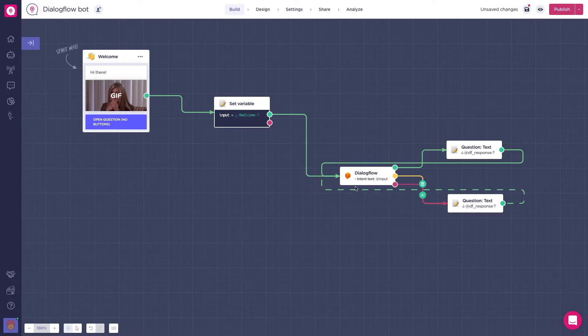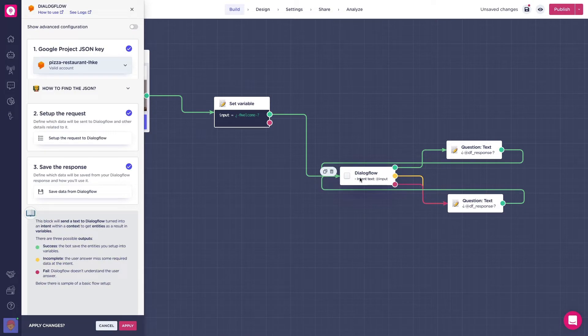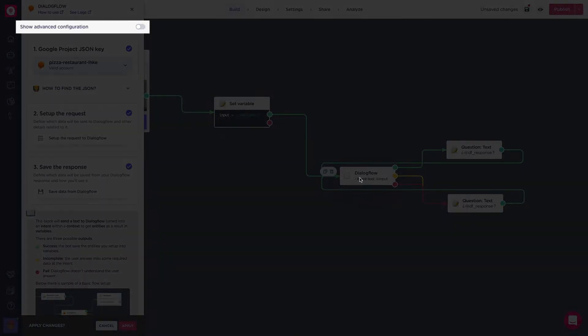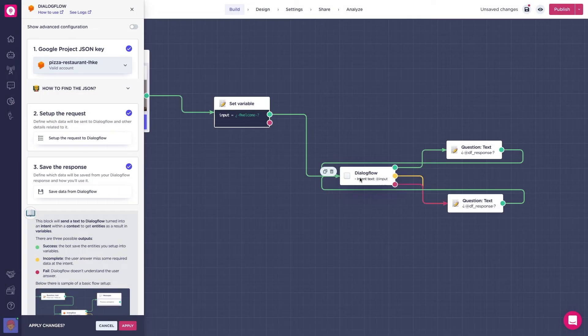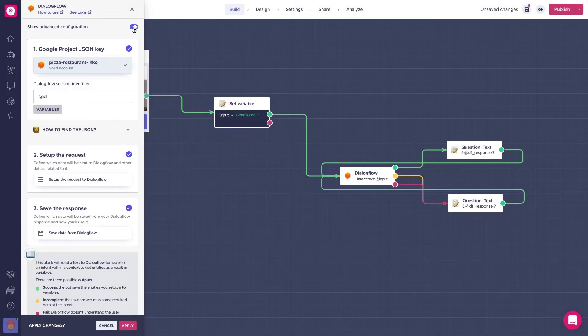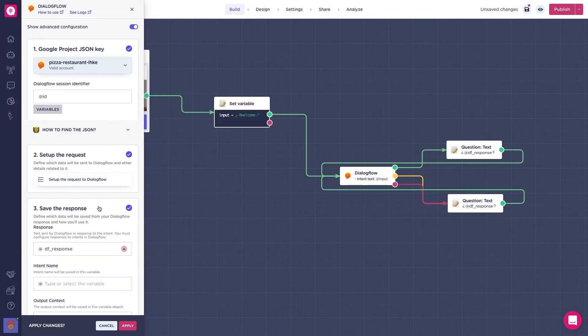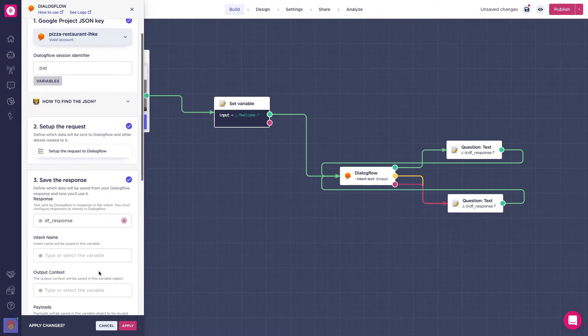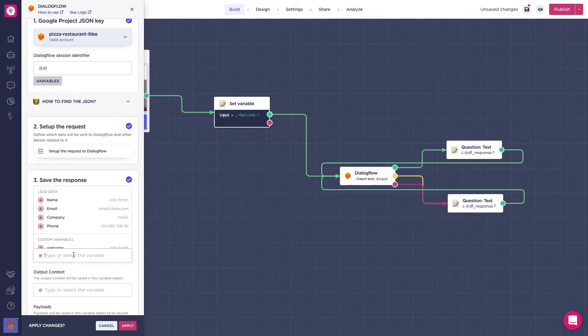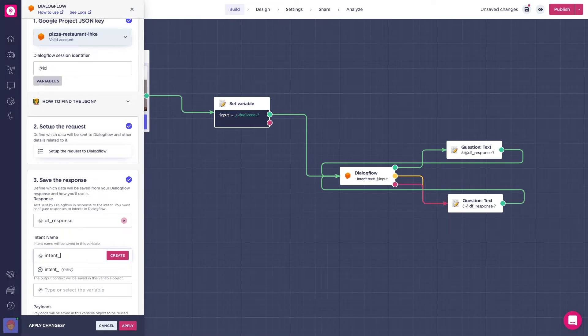Now, if we head back to Landbot and click on the Dialogflow block, first of all you'll need to check the show advanced configuration box. You will see now that new options are displayed. Scroll down and open the save the response category. In the section Intent name, we will create a Landbot variable to store the intents that will be triggered by Dialogflow.